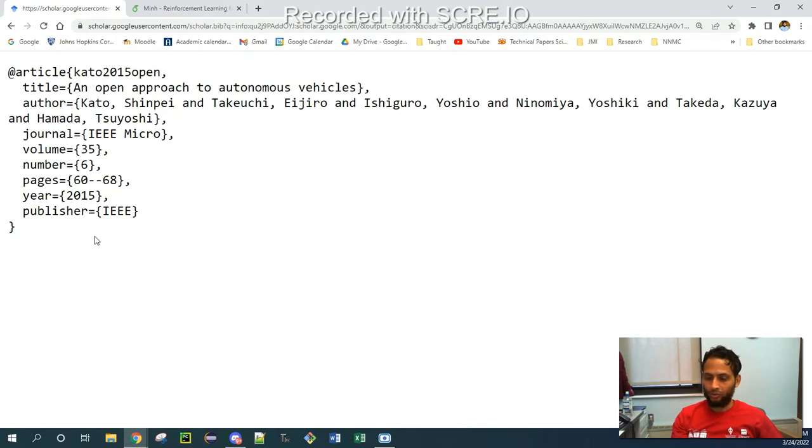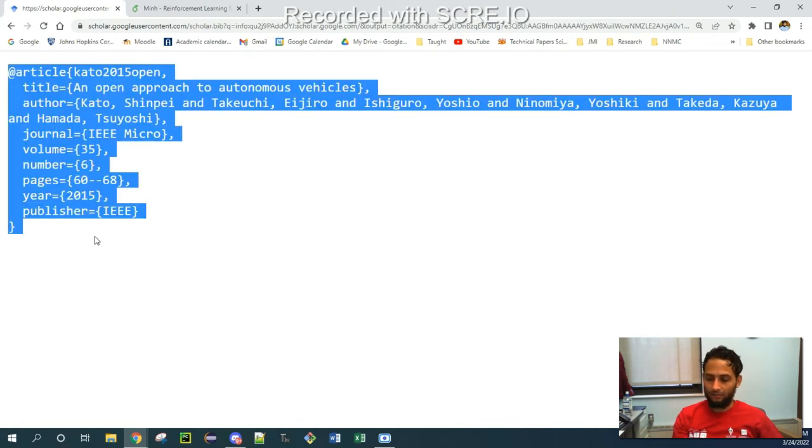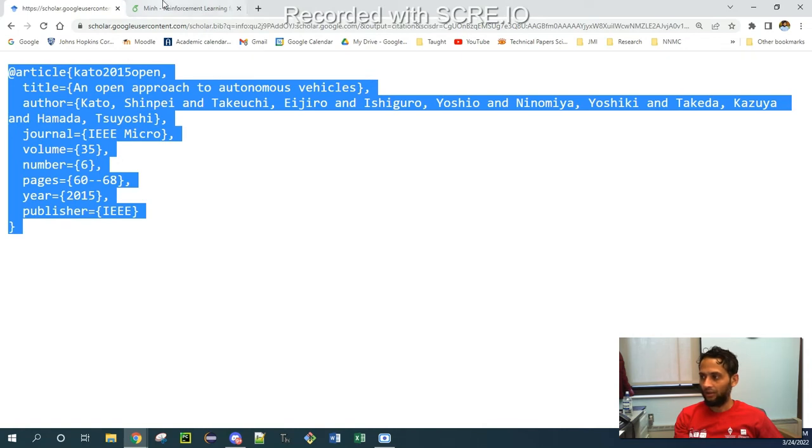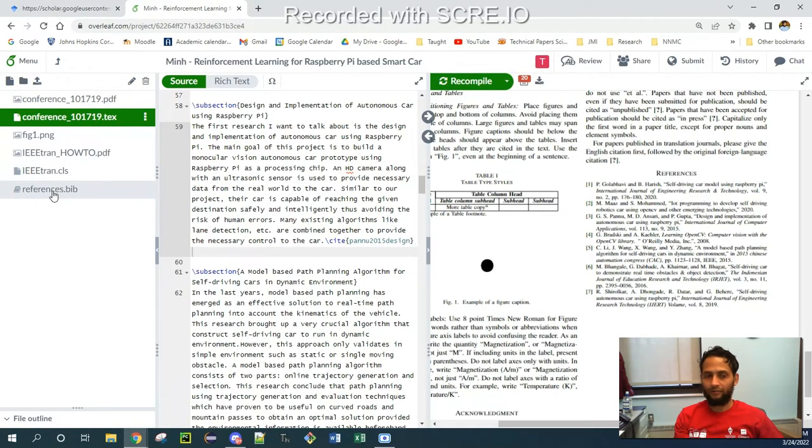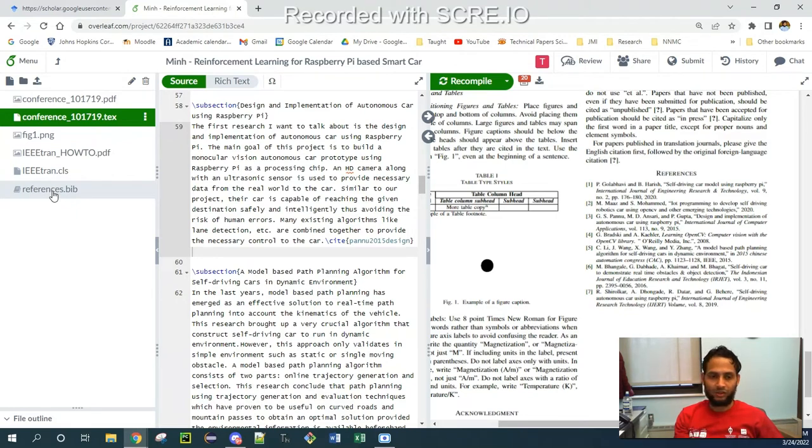So what I need to do, just copy and paste into my project. Copy the whole content. Control-C. And then come back to the project where I have to cite this paper. So I need to go to my reference.bib file, which is this one.